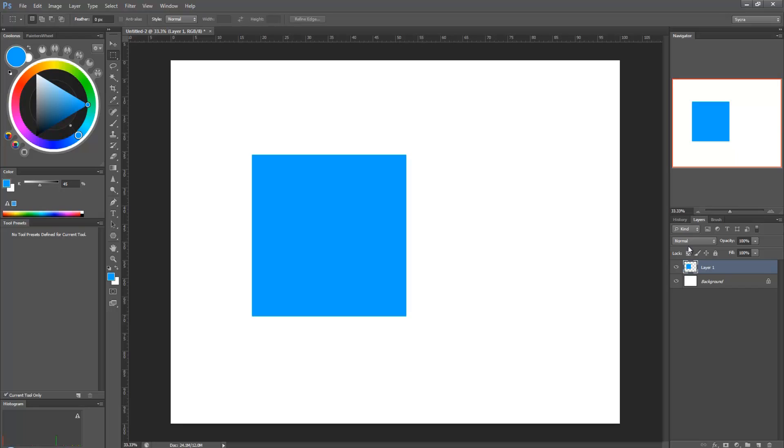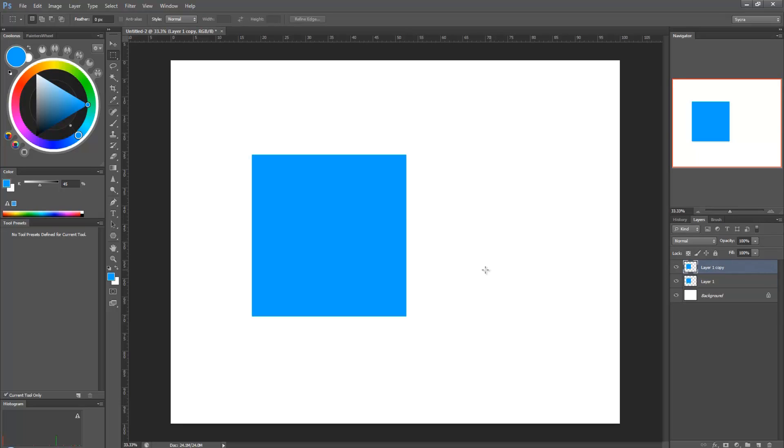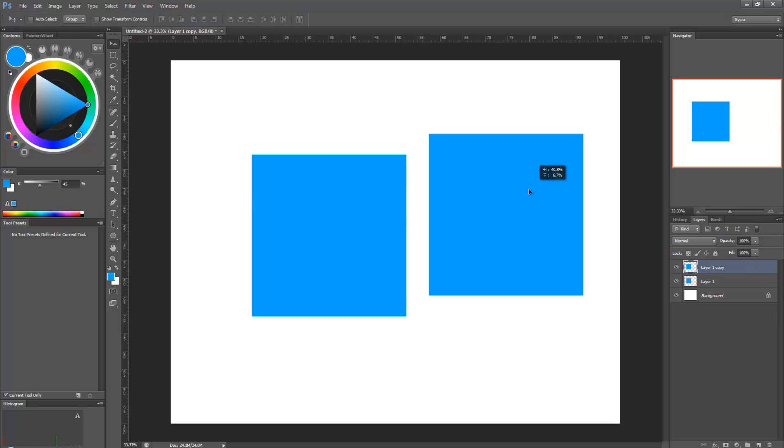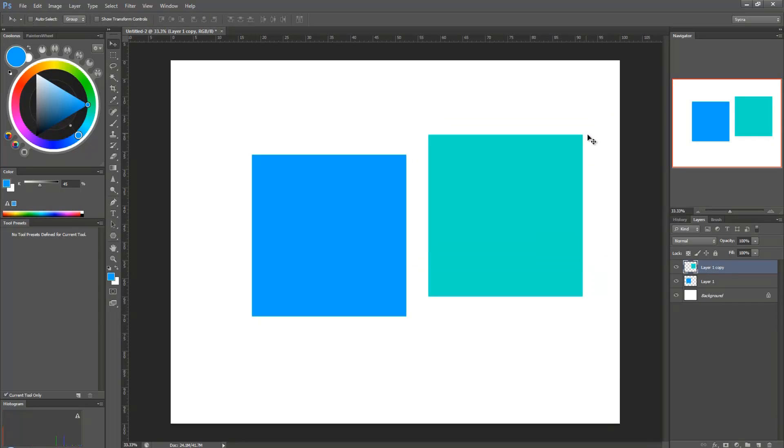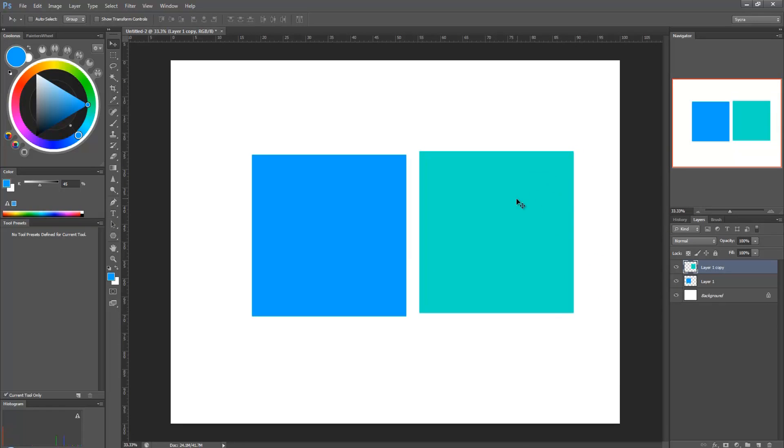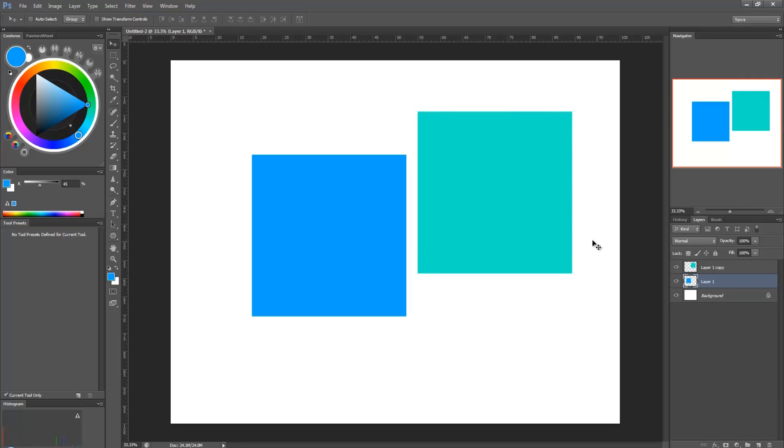And now I'm going to duplicate this layer. And you do that with Ctrl-J as a shortcut. So now I have two squares, and they're the same size, right? I'm going to change the color of one of them, so it's distinguishable. And I'm going to make the bottom square different in size.